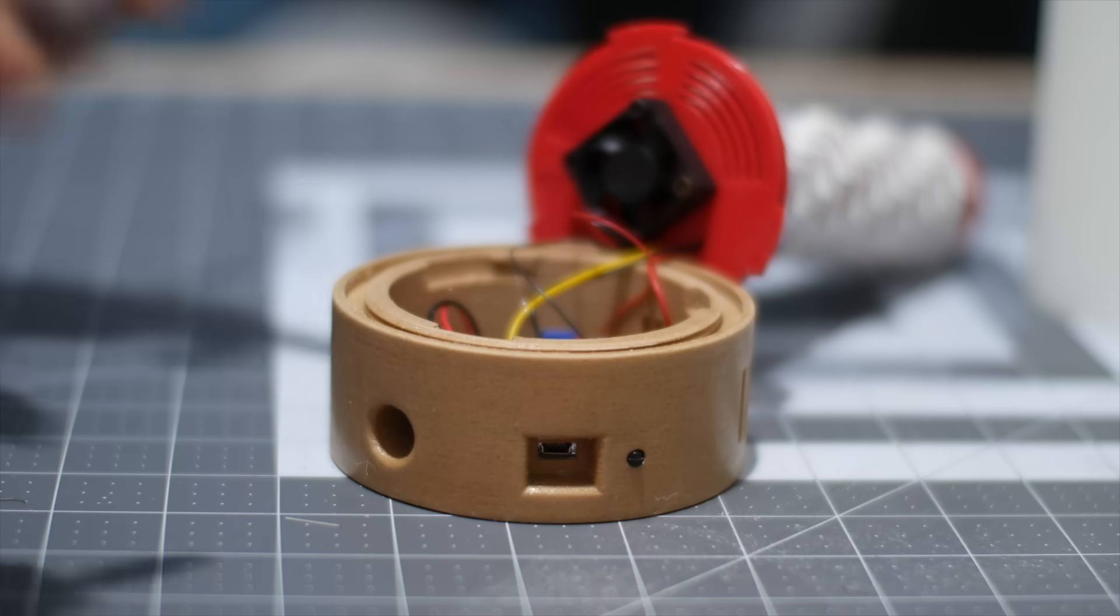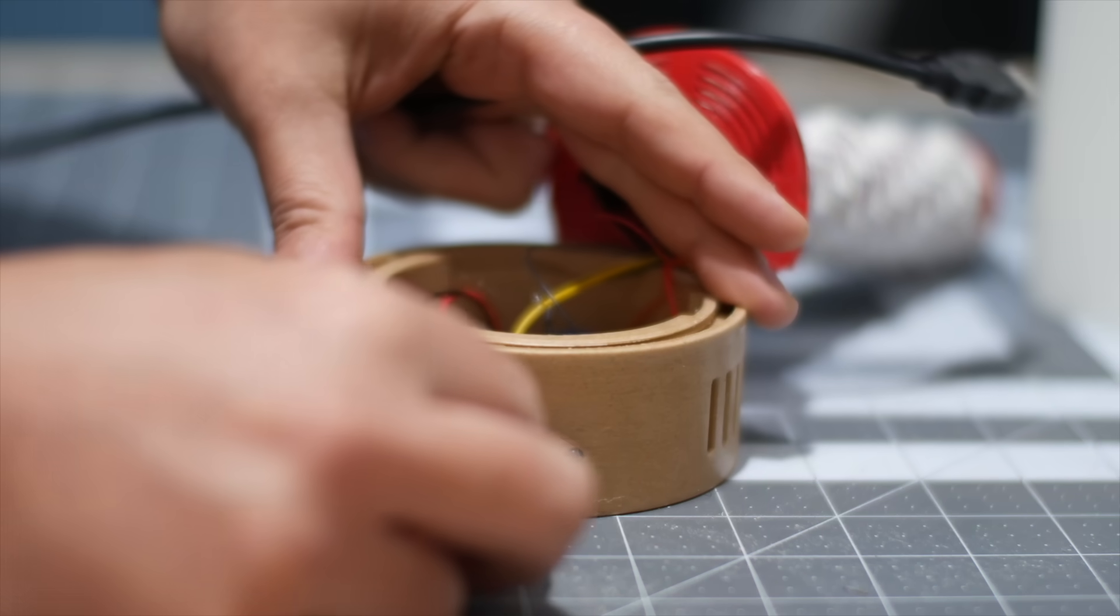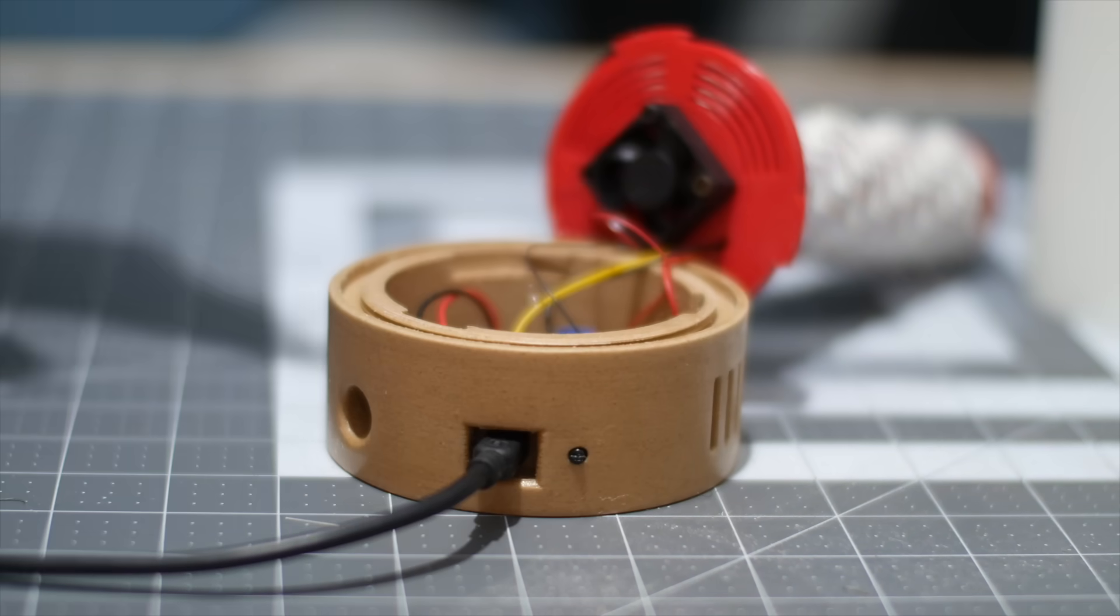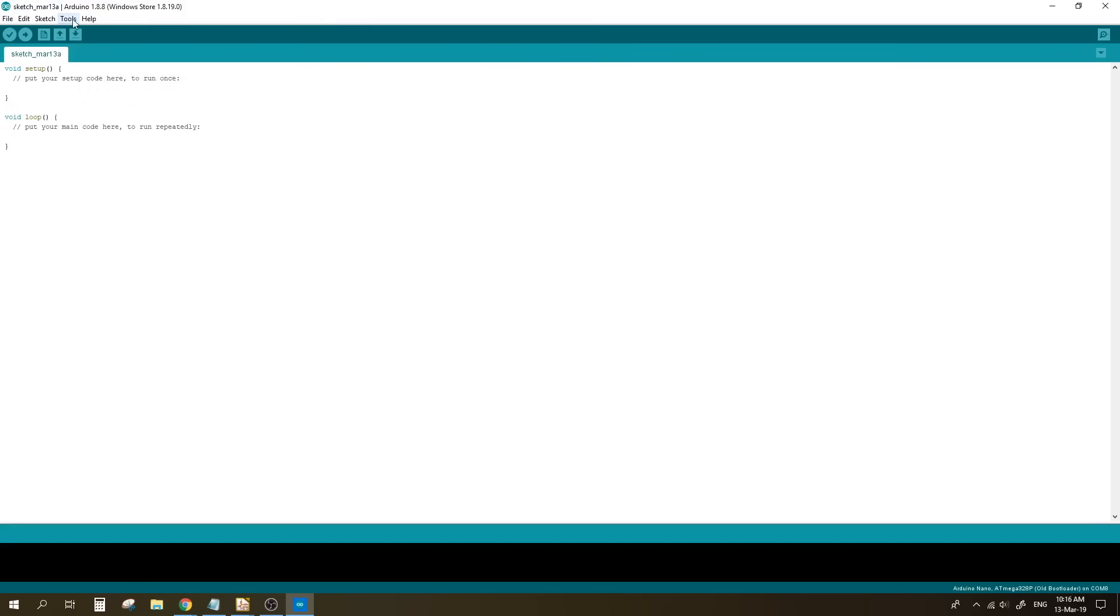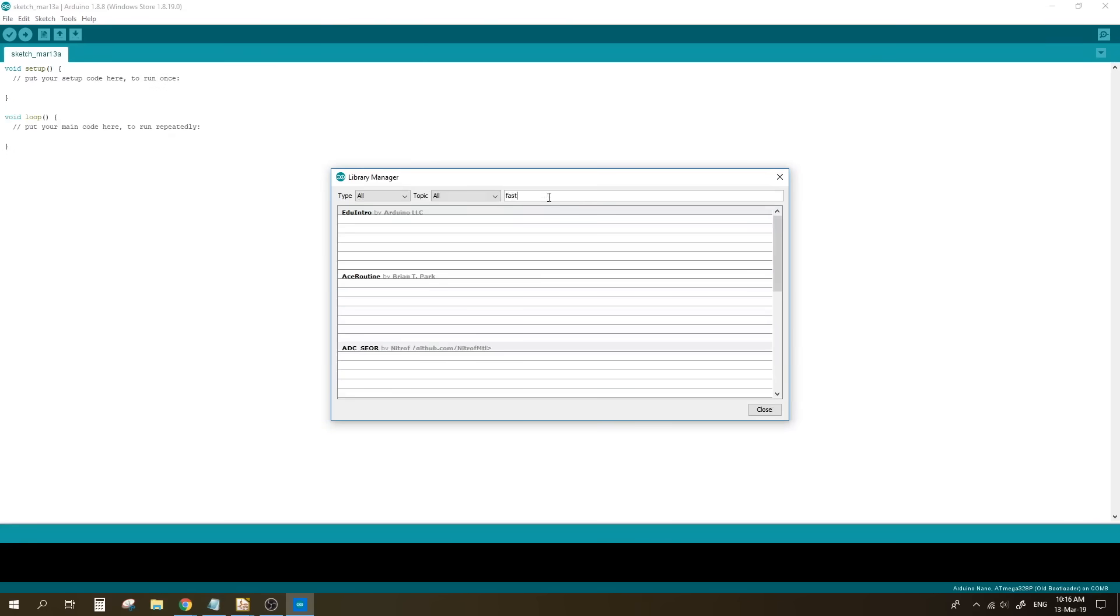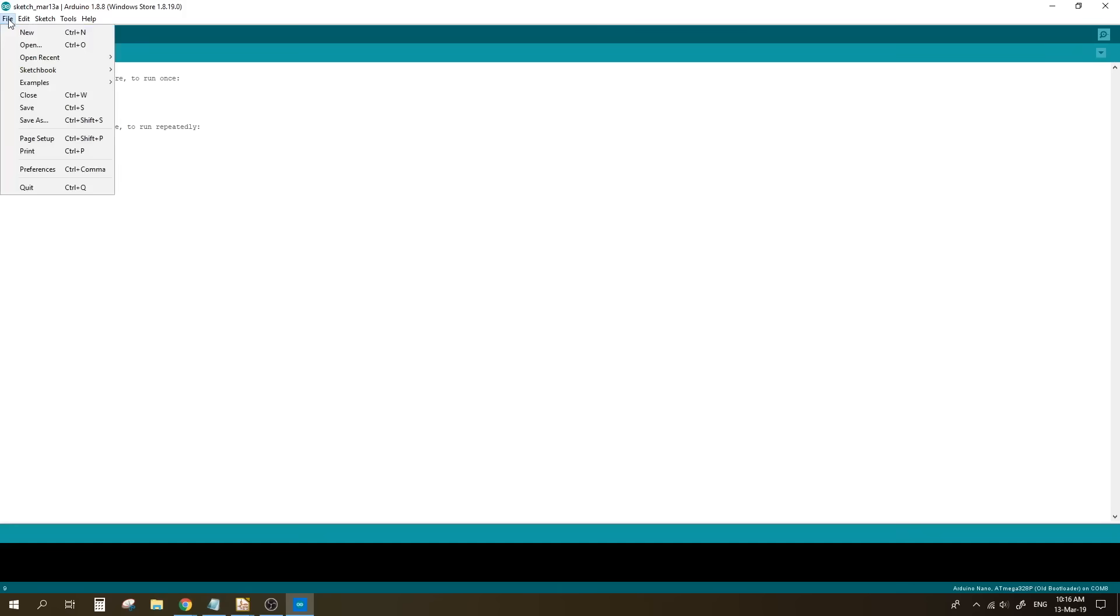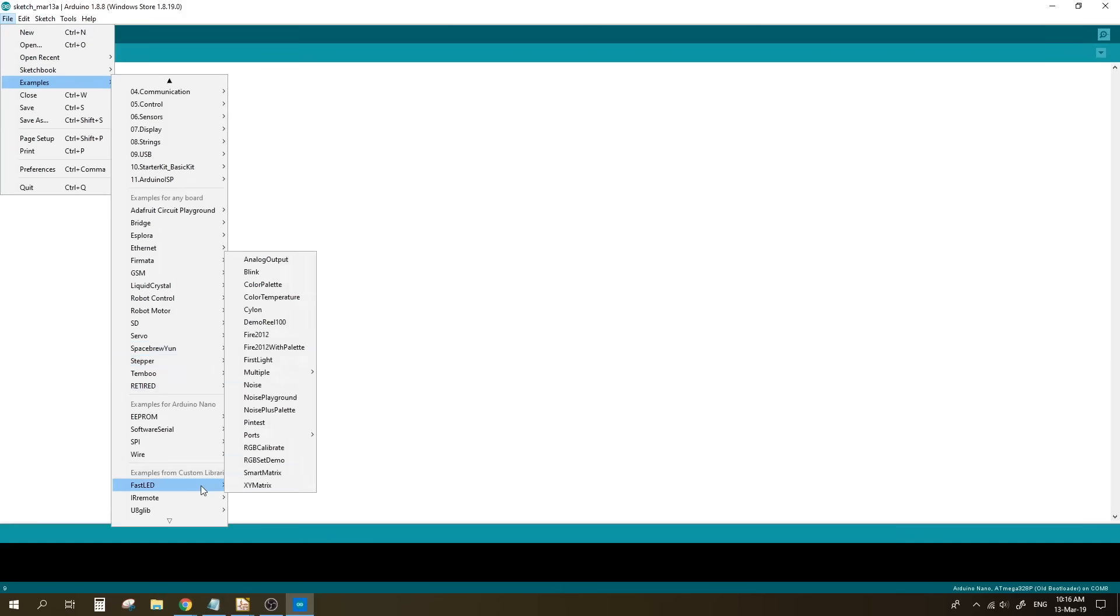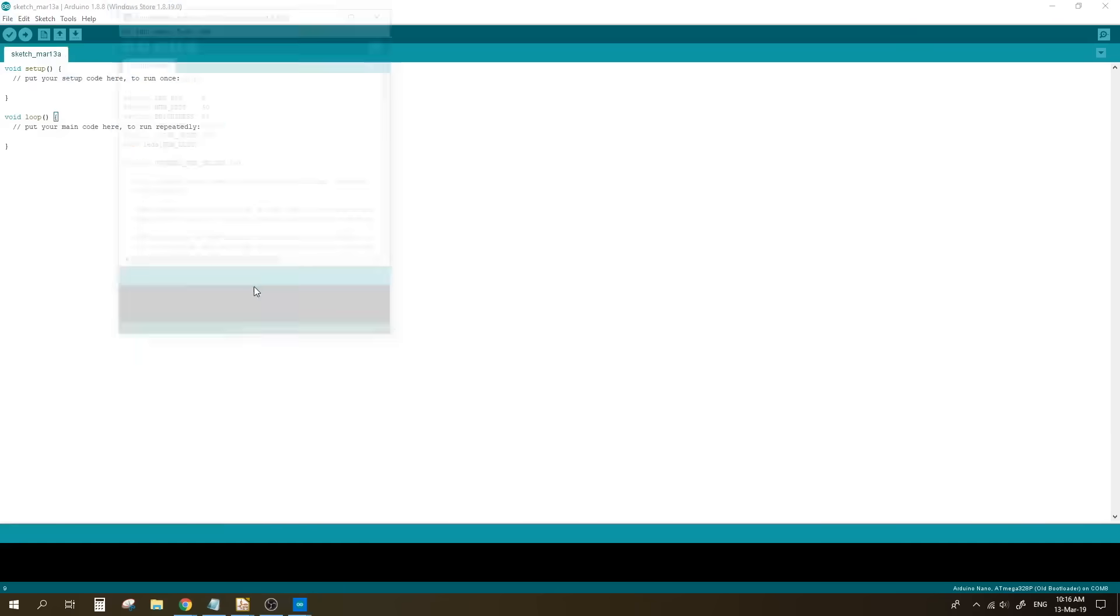Now it is time to take it for a test run. Plug in the USB cable to the Arduino, fire up Arduino IDE on the PC, go to tools, manage libraries, search for fast LED library and install it. Once done, go to file, examples, fast LED and choose color palette so you can load a sample sketch to test.